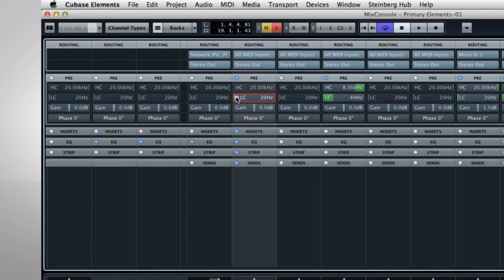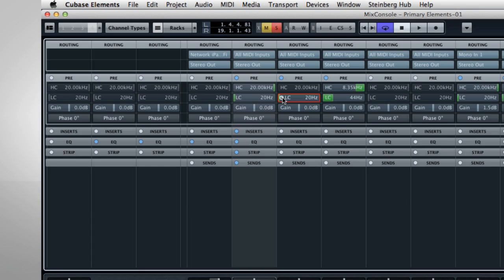The Pre-Rack allows you to make adjustments to the signal on its way into the mix console. For example, if you want to eliminate low-frequency rumble or noise from a vocal mic, turn on the low-cut filter. Then click and drag the green bar until the unwanted noise is eliminated.